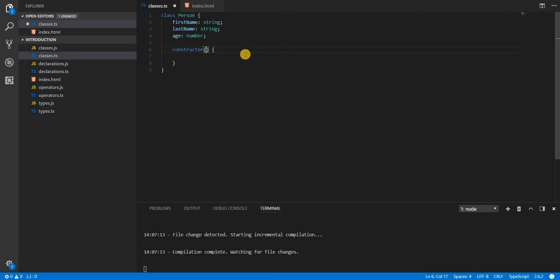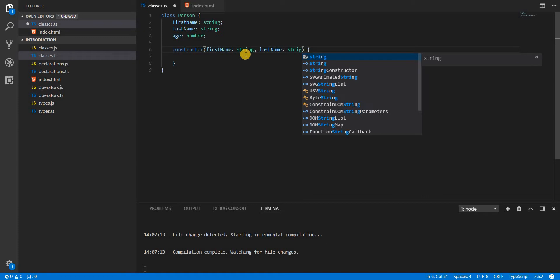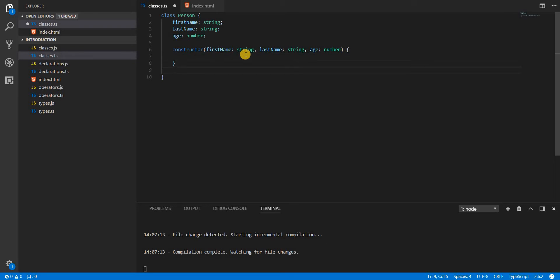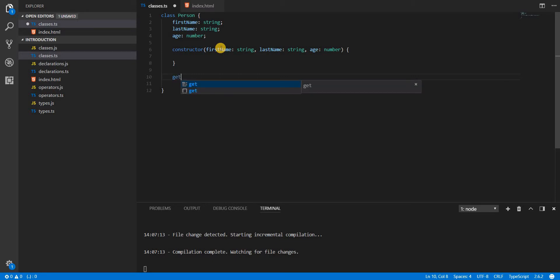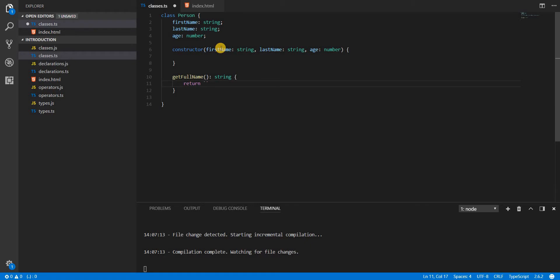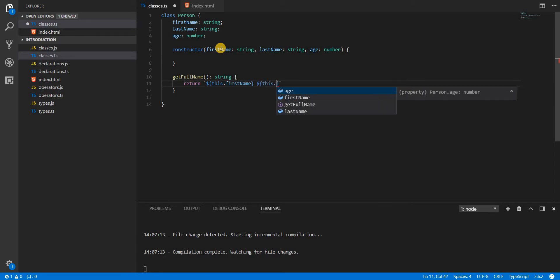It can also have a constructor method that receives firstName as string, lastName as string, and age as a number. Whoever instantiates this class will pass those three values to it. Let's also add a method named getFullName which returns a string — it returns this.firstName and this.lastName.